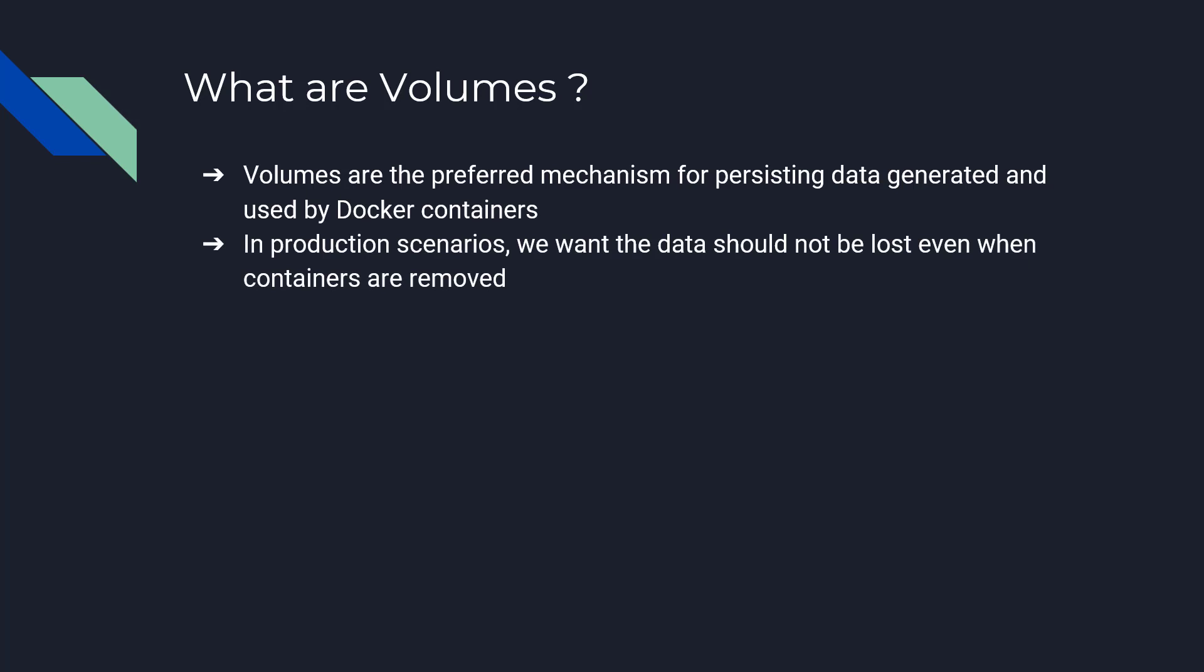In production scenarios, we want the data should not be lost even when the containers are removed, because that is of no use if the data is also destroyed when the containers are removed or deleted. To address that problem, volumes come to our rescue and the volumes help in creating more containers with the existing data. Should one of the existing containers get crashed or it is no more in existence.